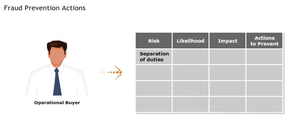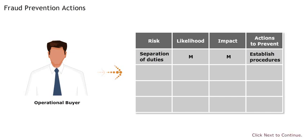That's right. Then you need to ensure actions are put in place to reduce the risk, like by establishing procedures that don't allow one person to do all three. Great.